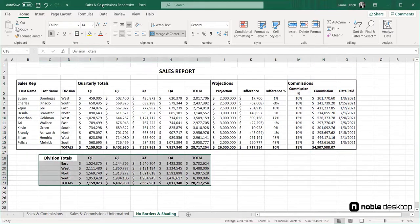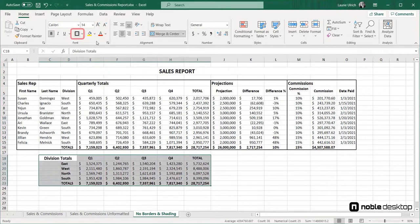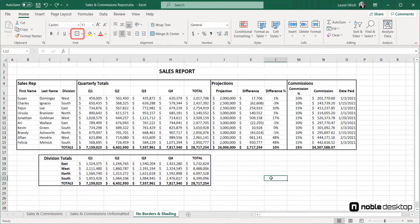Last, I'll select the division totals sections and put a thick box border around those cells too.